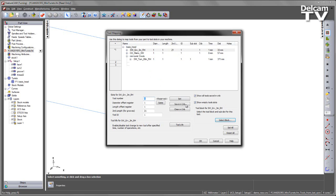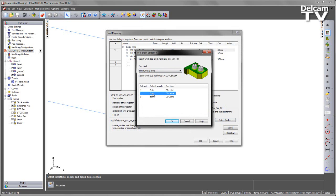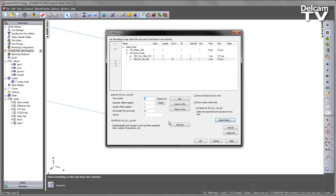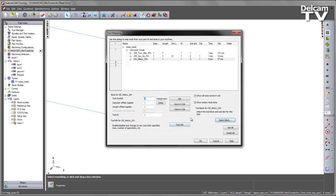And then for my grooving tool, I'm going to repeat the process, choose sub-slot two. And finally, for my threading tool, choose sub-slot three like so.